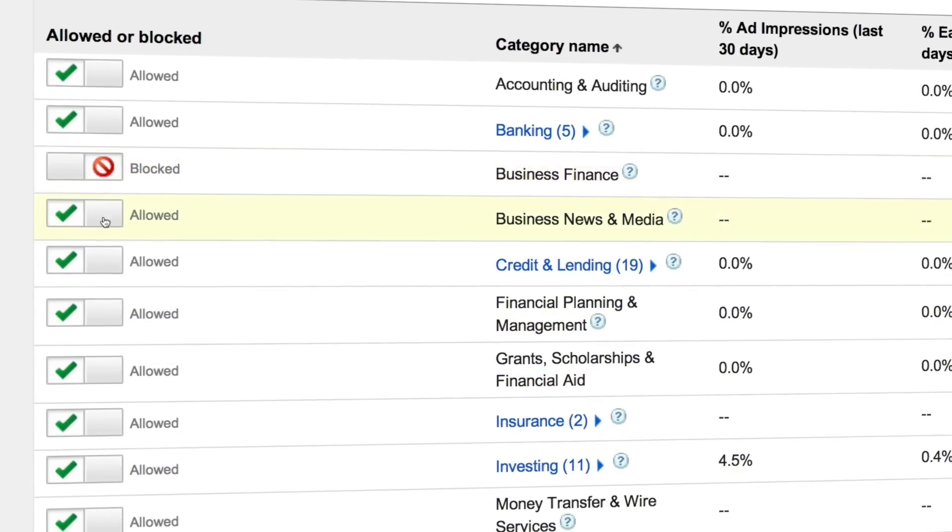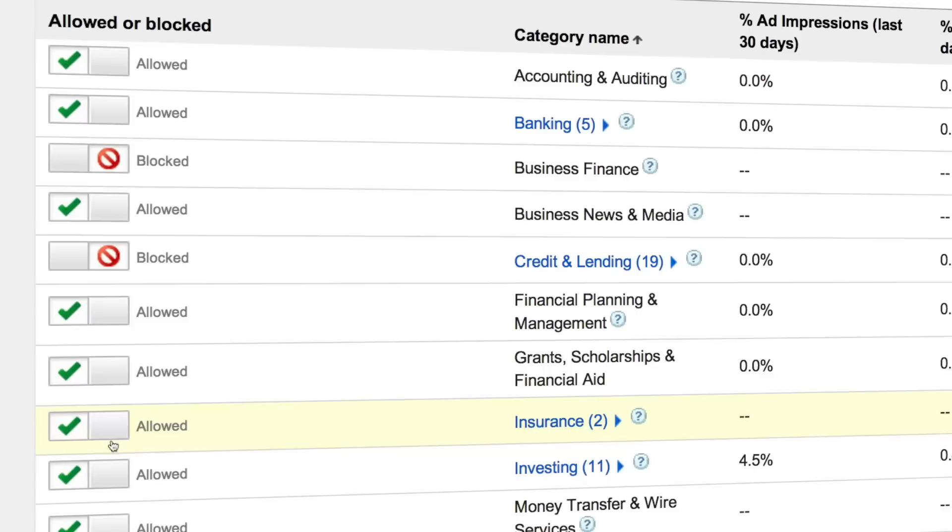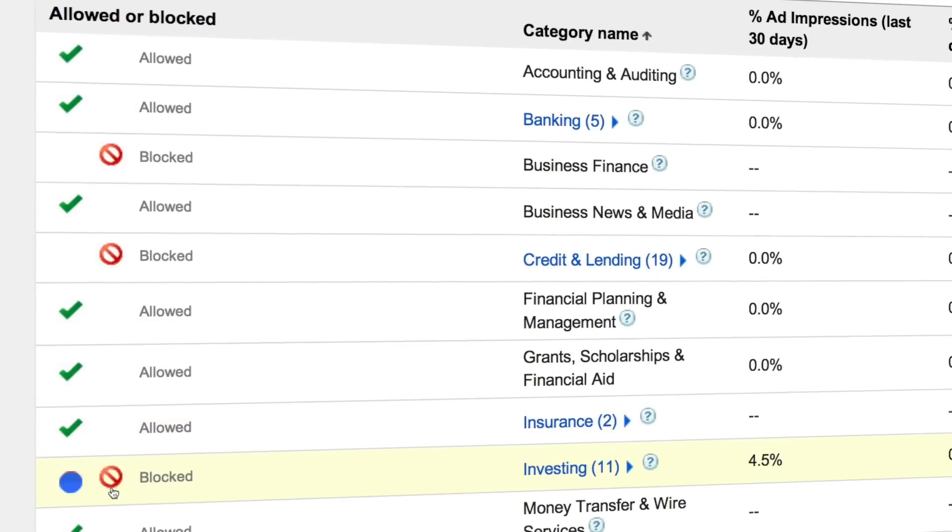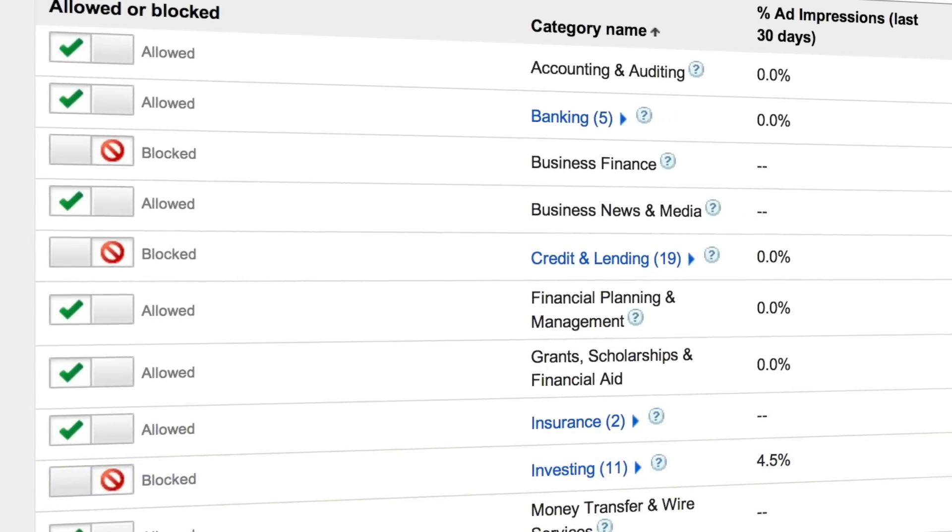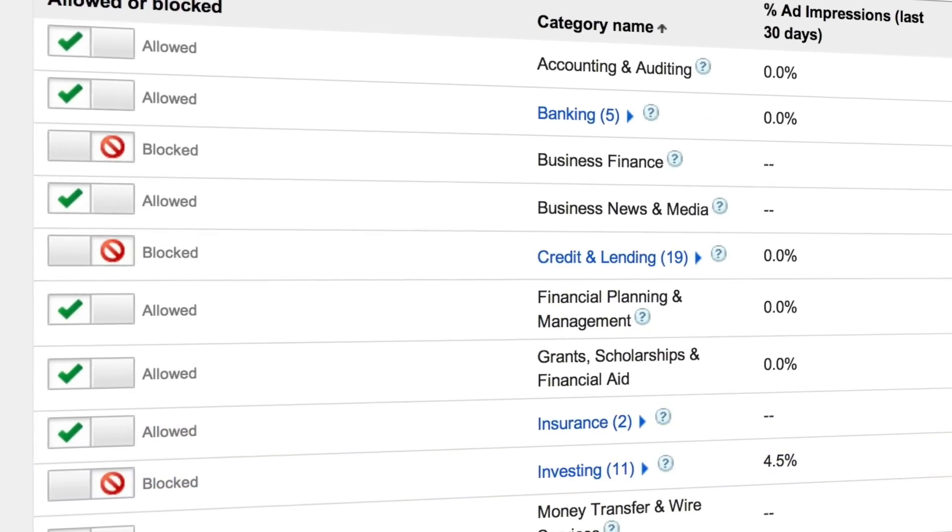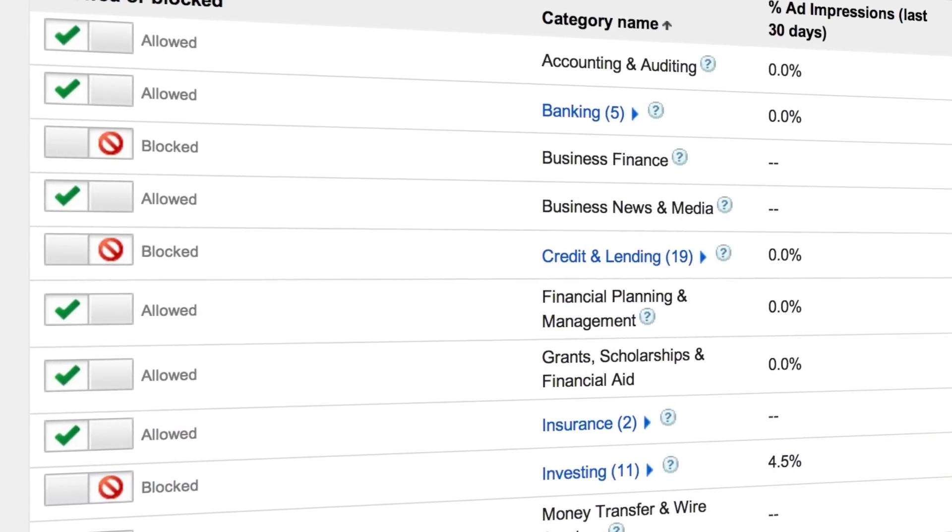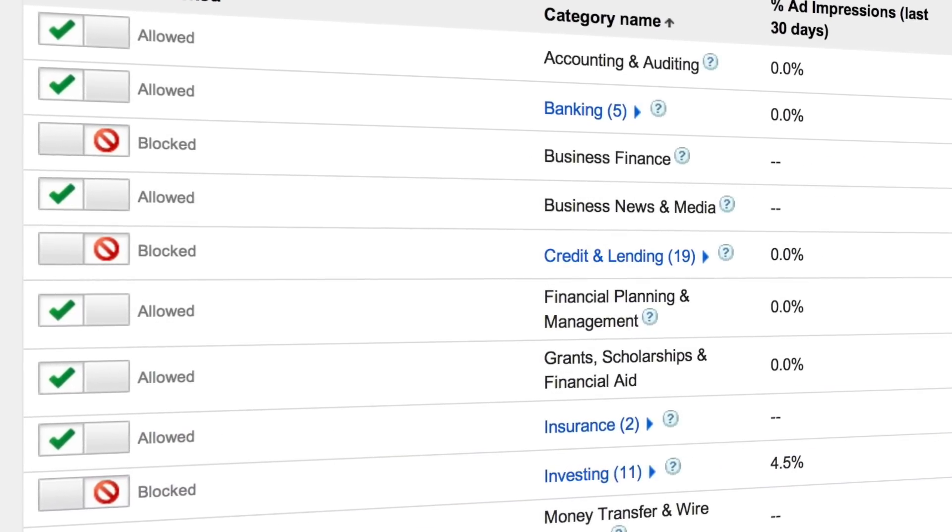If you can avoid blocking a whole category and instead only block a few subcategories, it will have a less negative impact on your revenue.